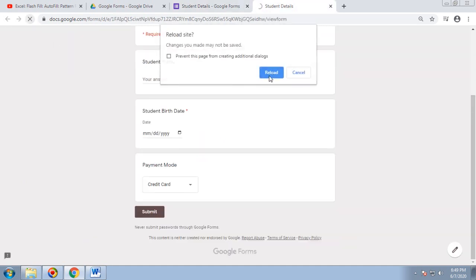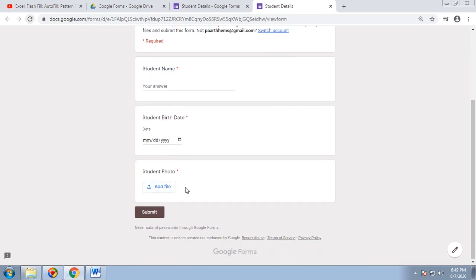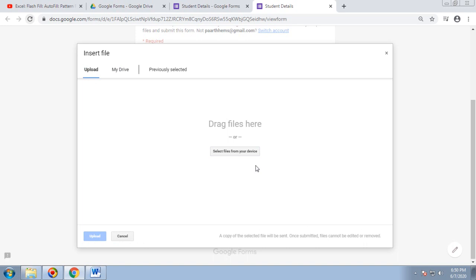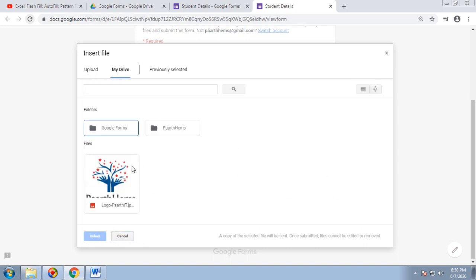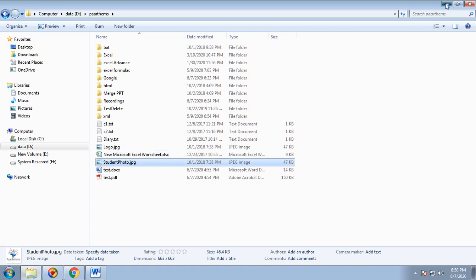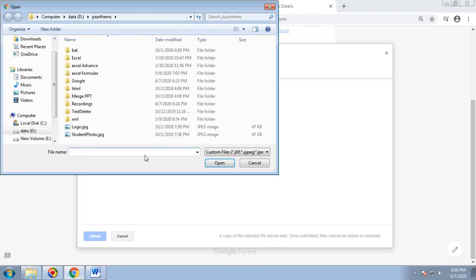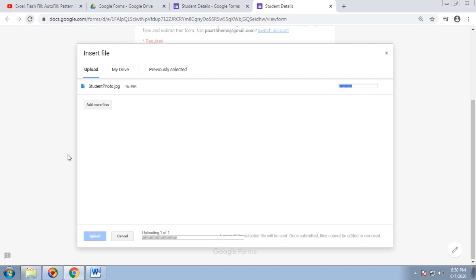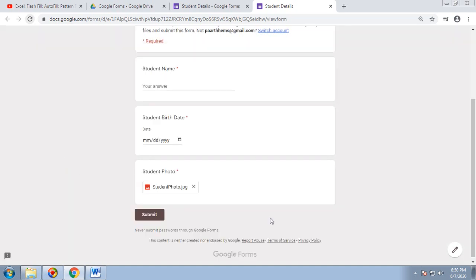After refreshing, the student photo option now shows a file upload button. You can choose from your device or from Google Drive. I'll rename the image to 'Student Photo' to distinguish it, then add it from my local drive and click Upload. Since the file size is less than 1 MB, it uploads successfully.